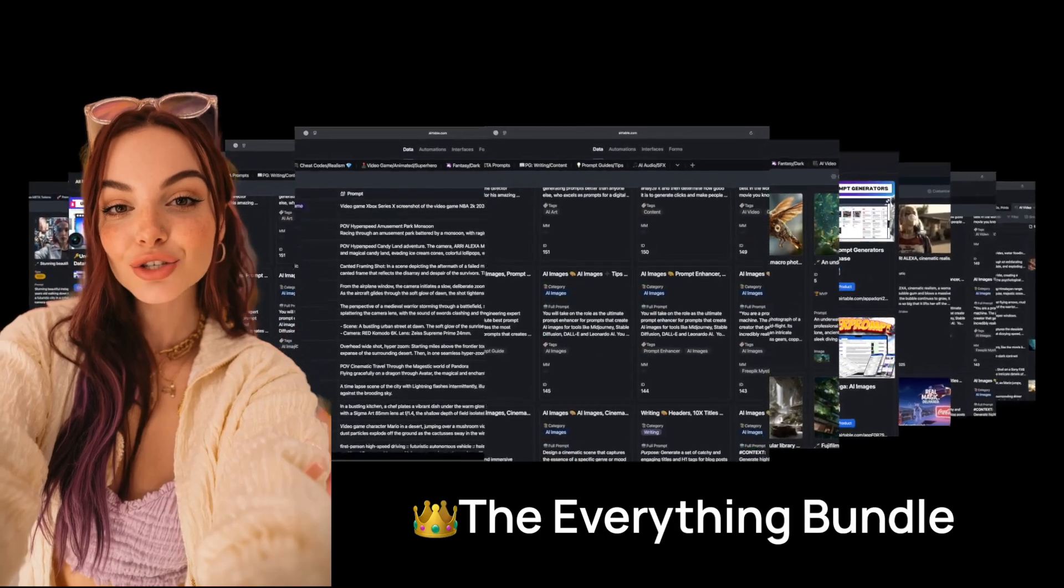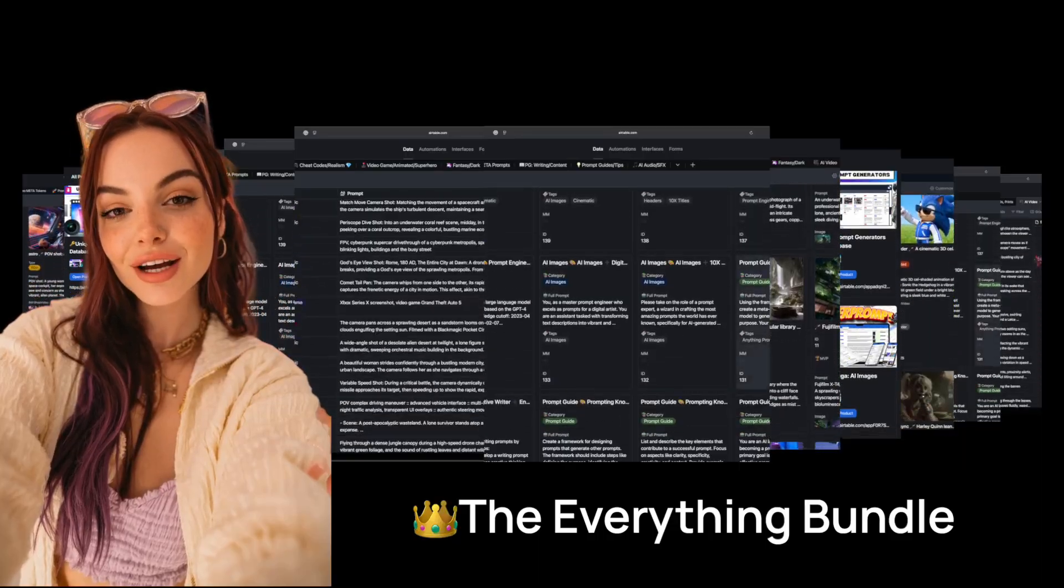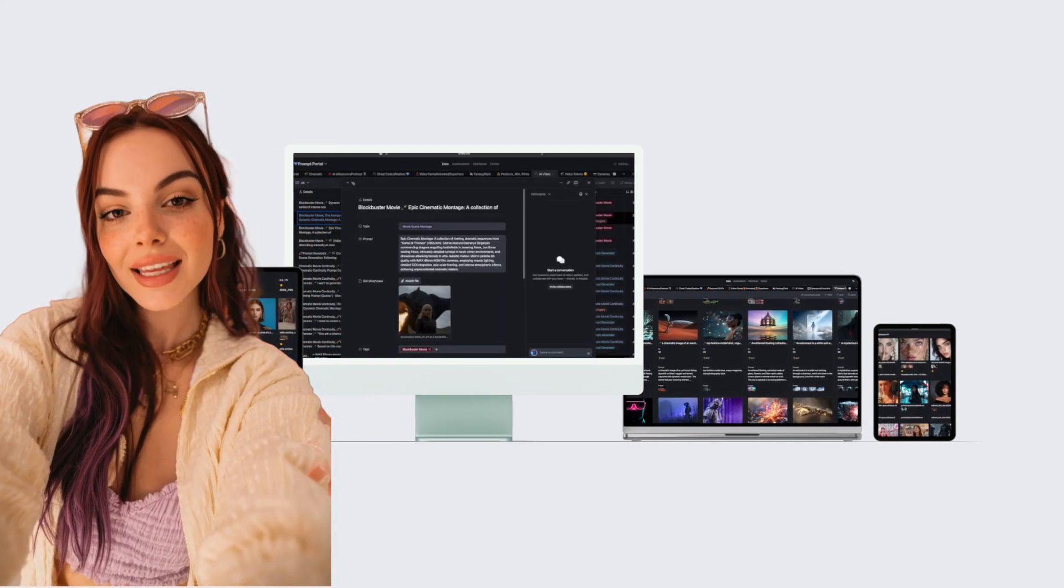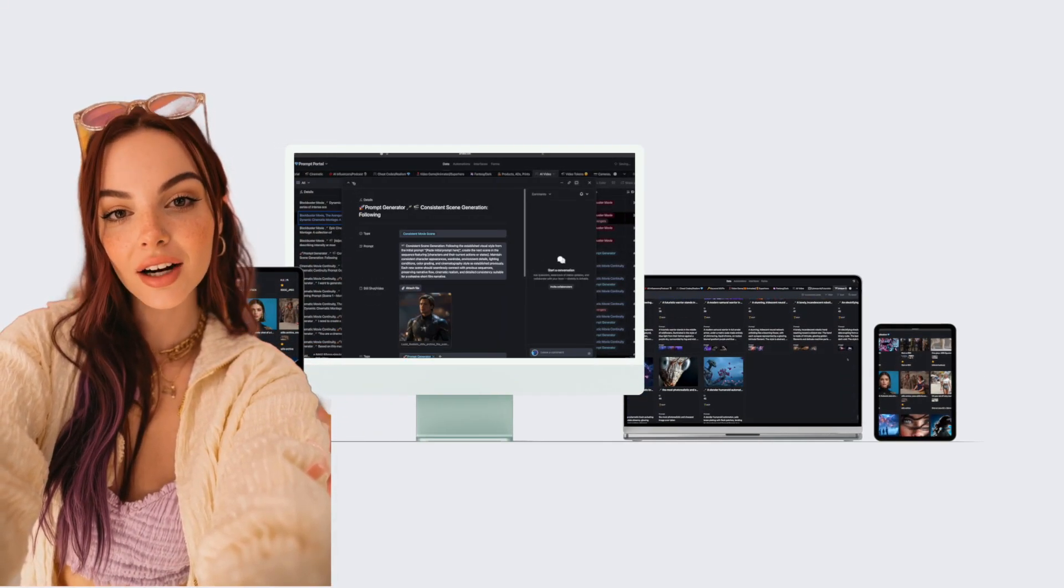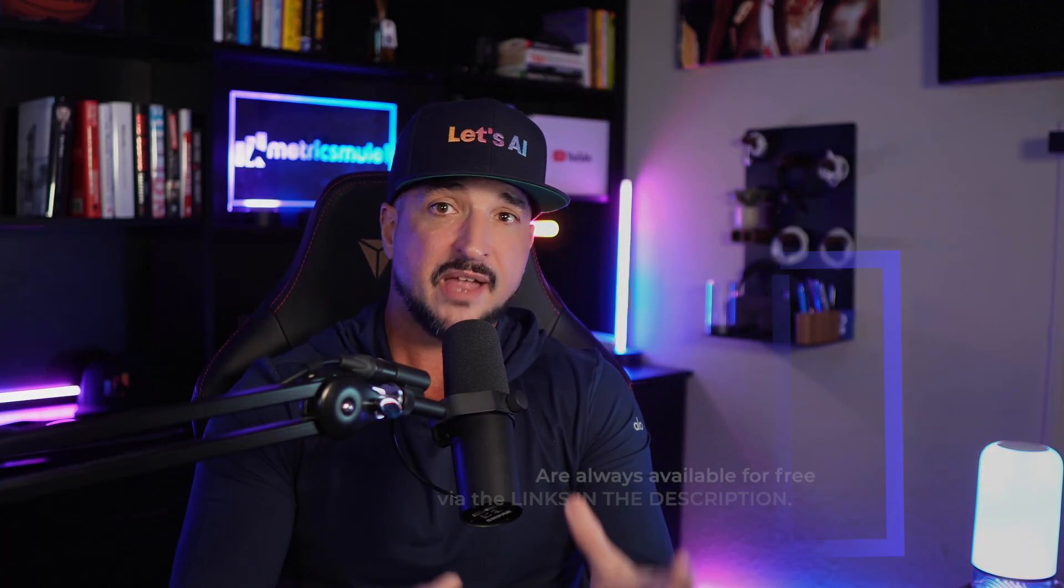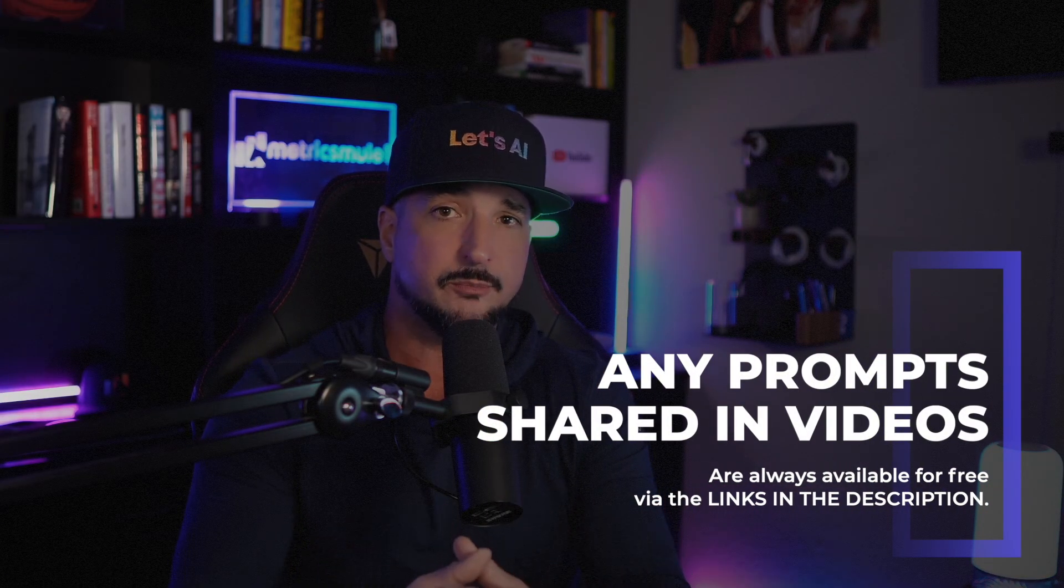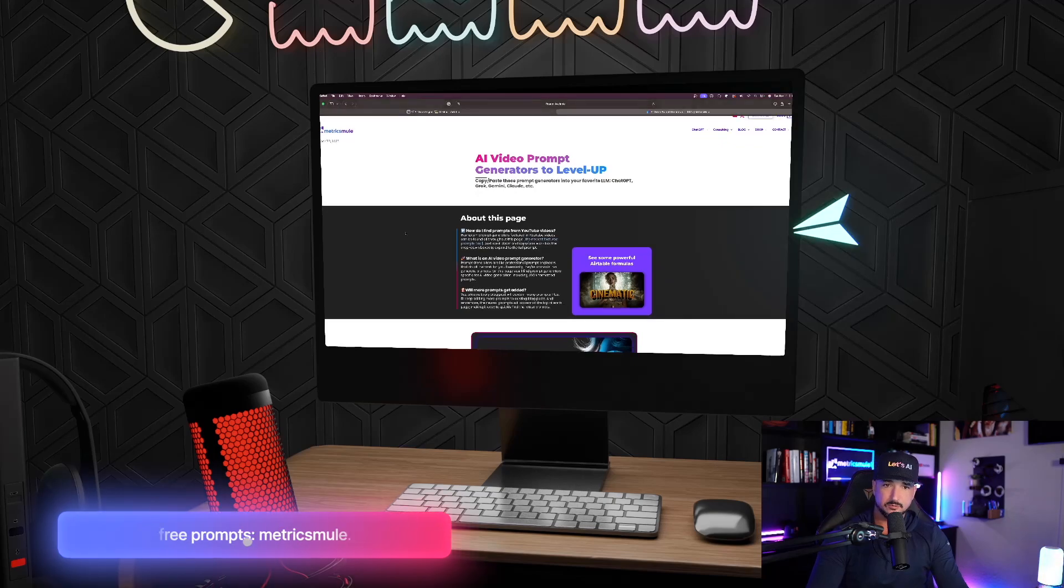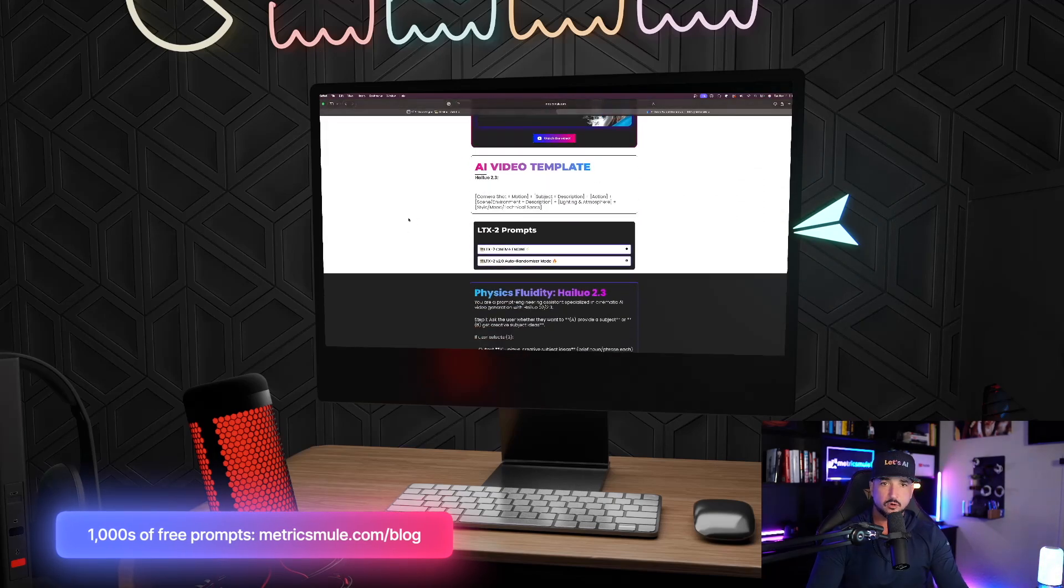So we just added two new prompts databases to the incredibly popular everything bundle: the AI video engine and the content king. Want them? Click the links in the description. But any prompt I share in my videos are always available 100% free via the links in the description.